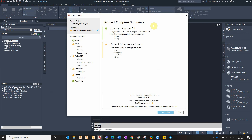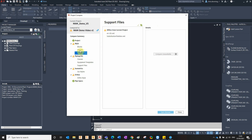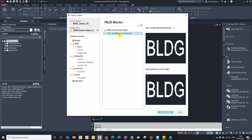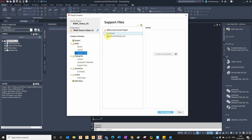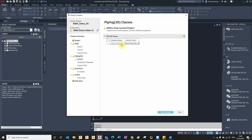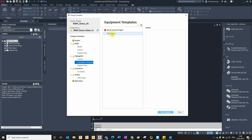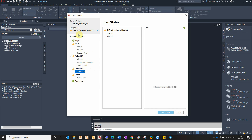The new interface allows you to look at the differences between the two projects. We can see that the current project Mandemo v5 has some differences — the blocks have different blocks, there are some slight differences in the equipment class definitions for the P&ID area, some slight differences in the support files in the P&ID area, and in the 3D area we've got some slight differences in the tag format for the P3D line group and in our equipment templates.